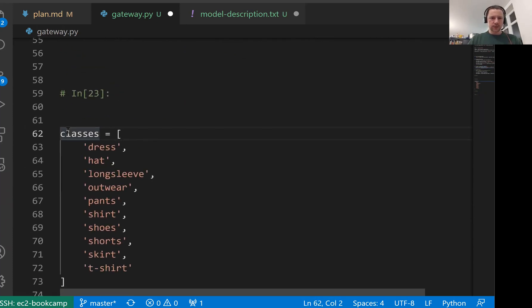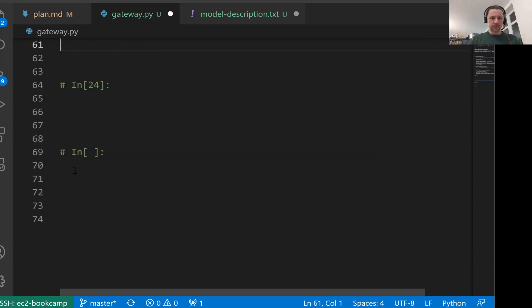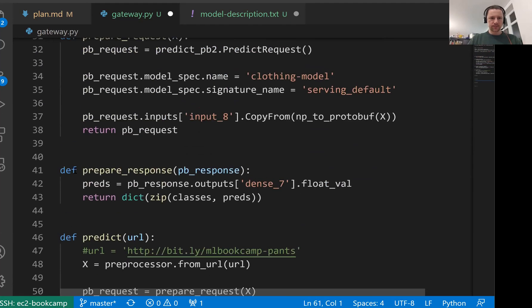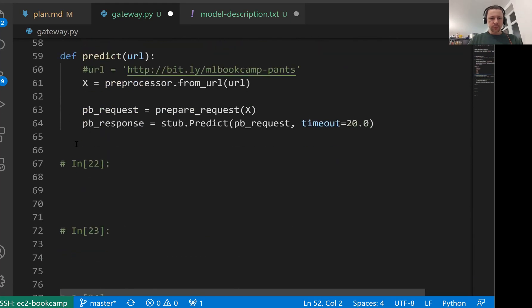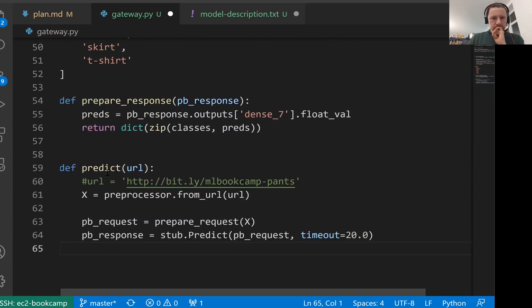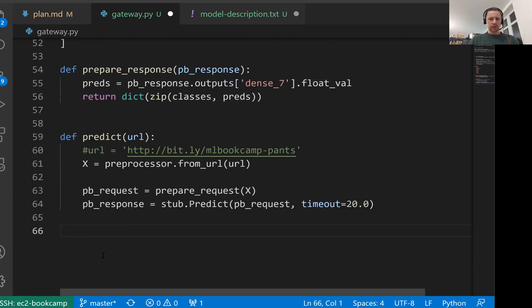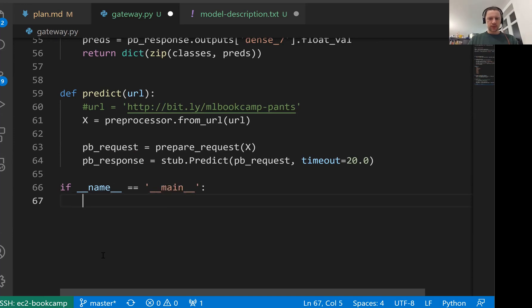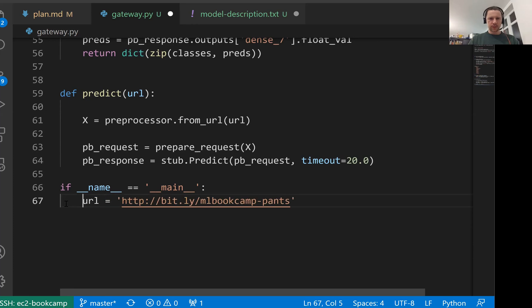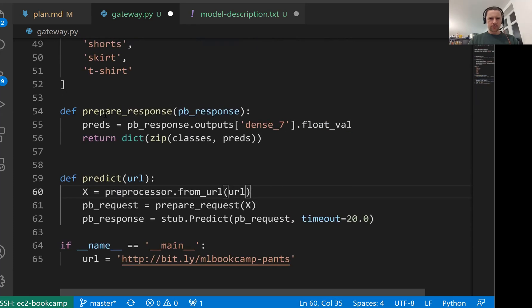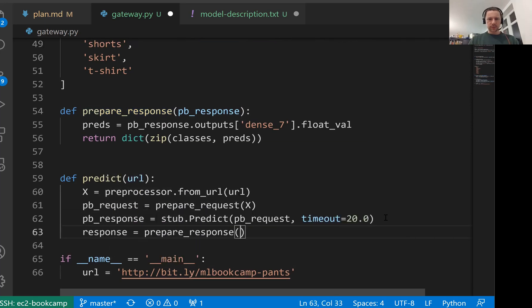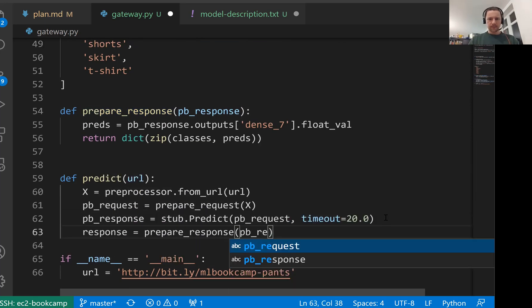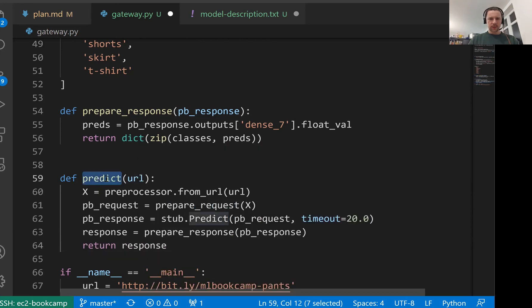For the classes let me put them in front of this function. We have this predict method. And let's just write the main statement. Then url will be this one. Then we invoke. I forgot to do this prepare_response, and then we return response.